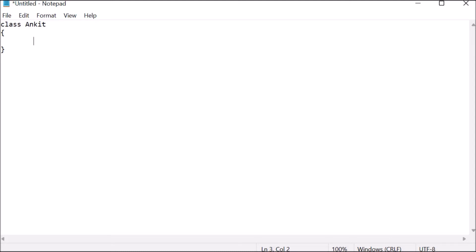Inside the class, we are writing 'public'. Public is the access specifier — it means whatever is inside can be accessed outside, so public means it can be accessed by everyone. Next is 'static'. Static signifies that a class object is not required. We know that whenever we make a class, the class can be called by an object, but here object is not required, that's why we are using static.